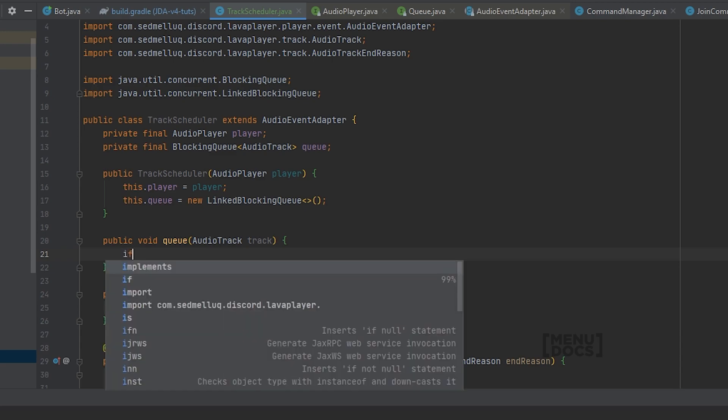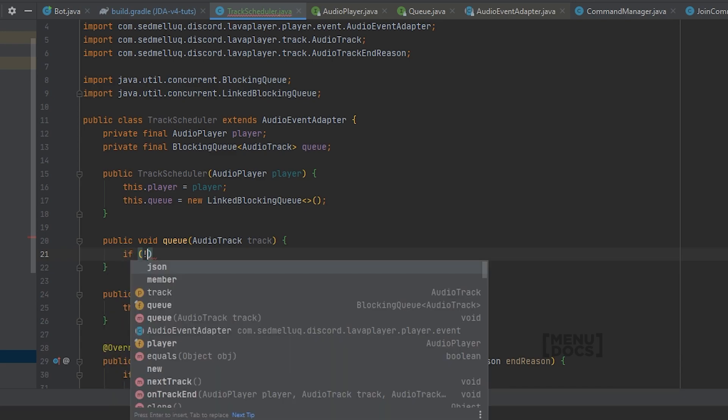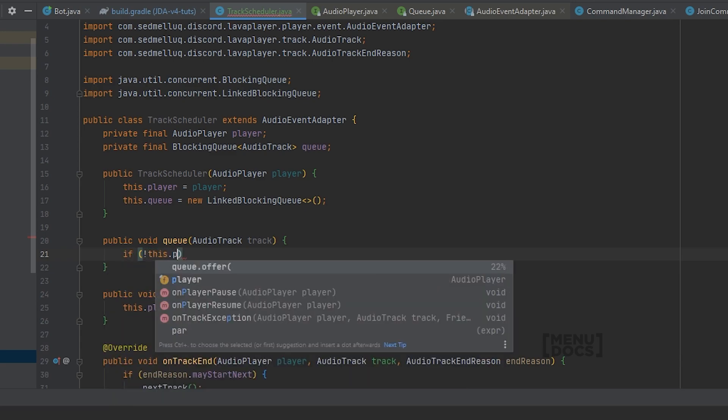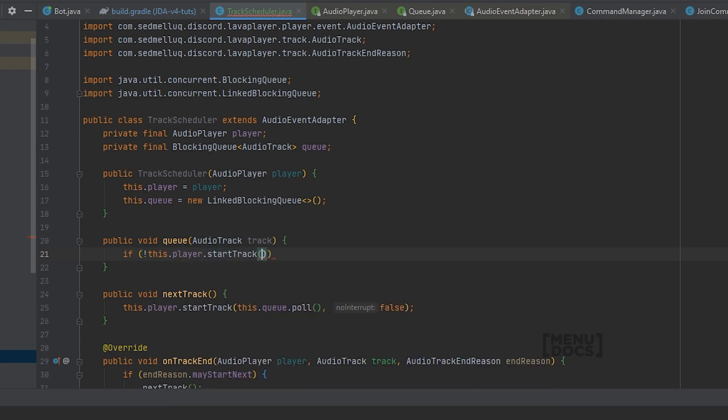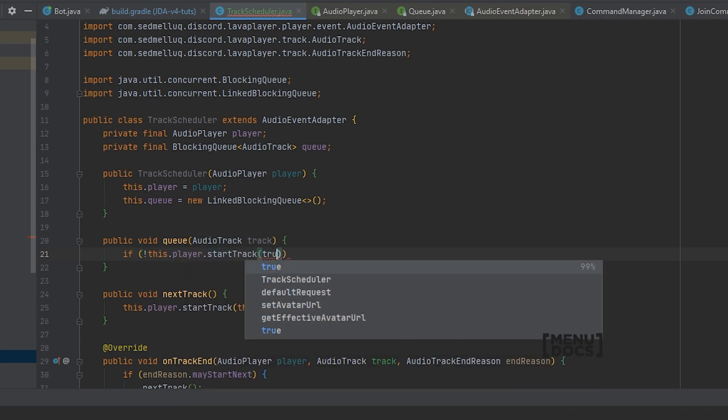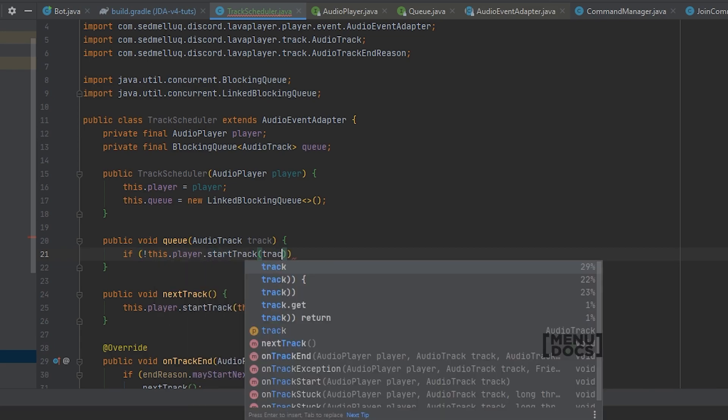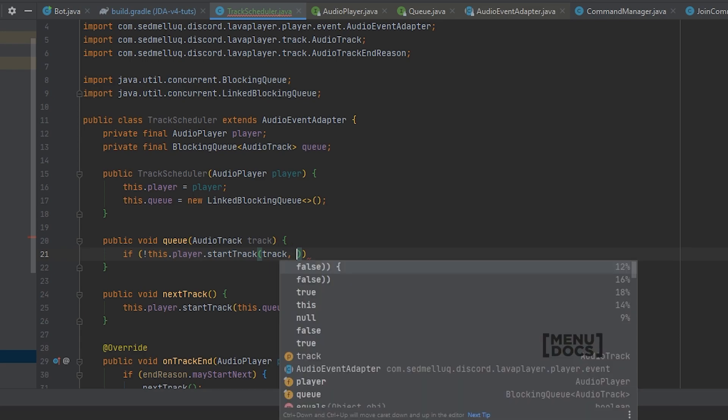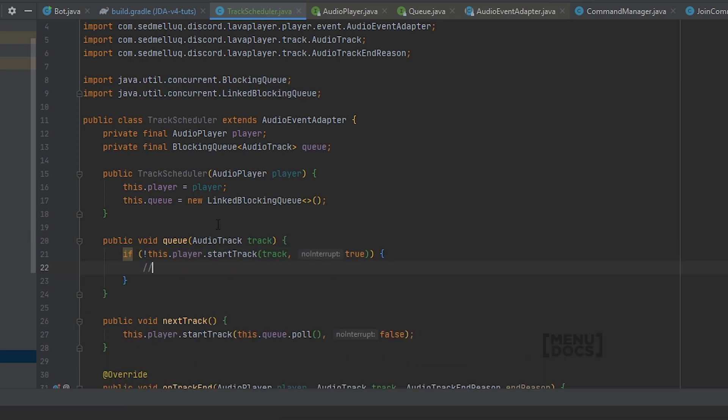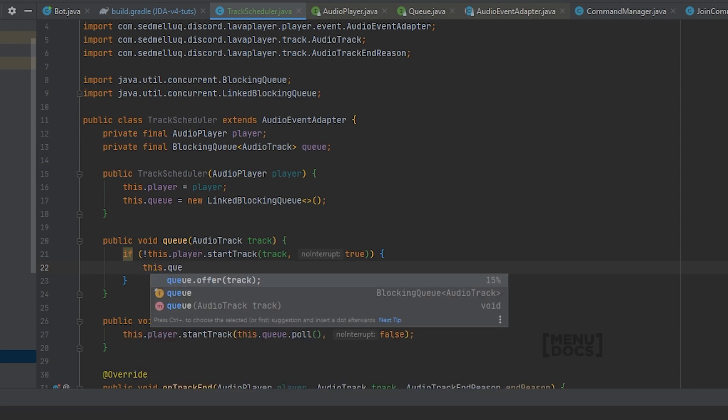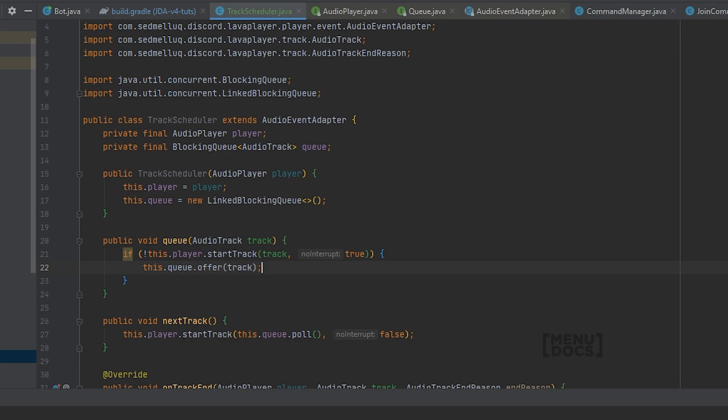So what we can do is if not this.player.startTrack, and we set no interrupt to true, meaning that if a track is already playing, startTrack may not stop the track and play this track and will return false. And if it is false we will invert it to make true. So only if no track is started we can just say queue.offer track. And we're doing this to make sure that we don't add the track to the queue after we're already playing it.